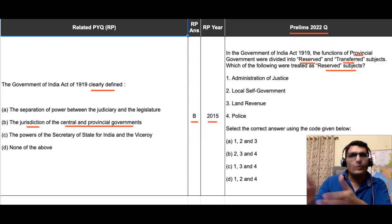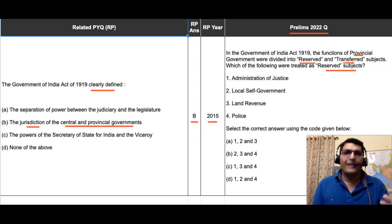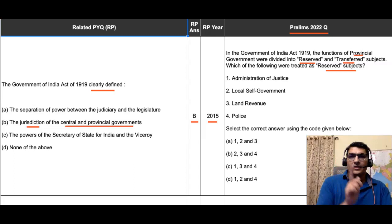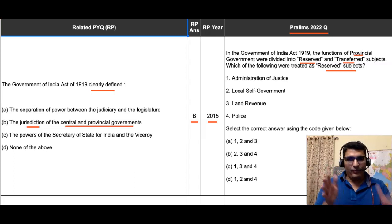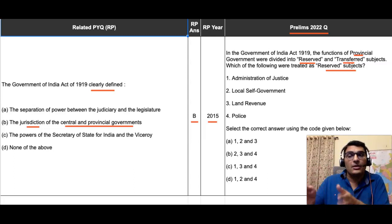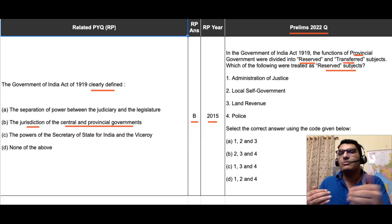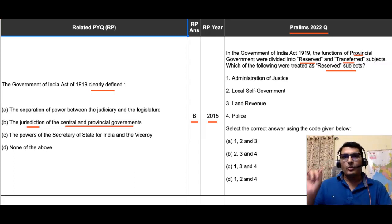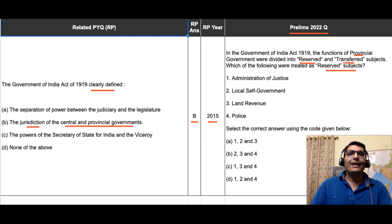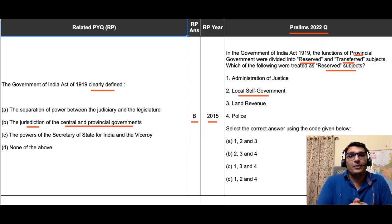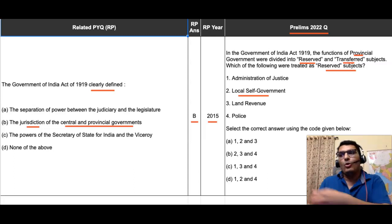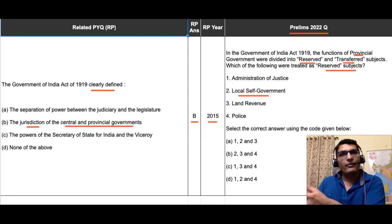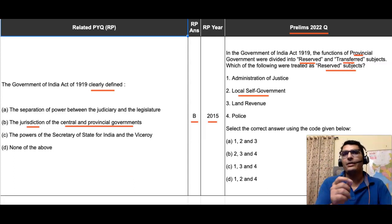They wanted to keep all important things under their belt, and whatever was unimportant they were just doling it out to the people of India — the natives — just to dissuade them from having too much political activism. So, reserved subjects are those reserved for the colonial government, and transferred subjects are those transferred to the natives. Now, the second option in the list says 'local self-government' — this has to be in the transferred list. The name itself says locals will govern themselves.